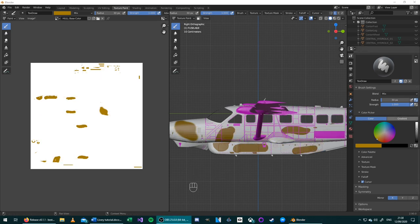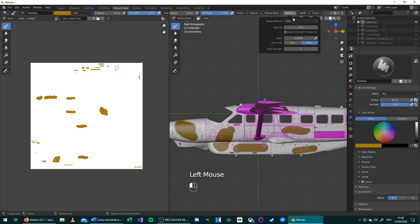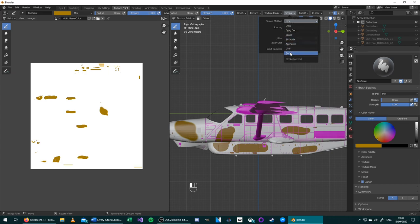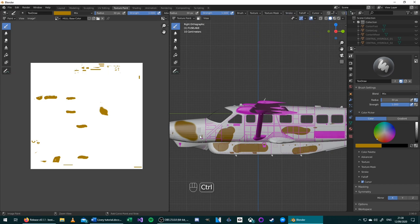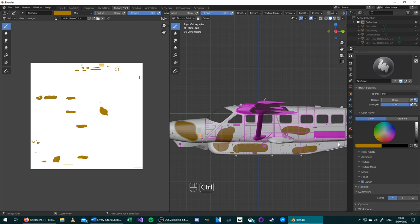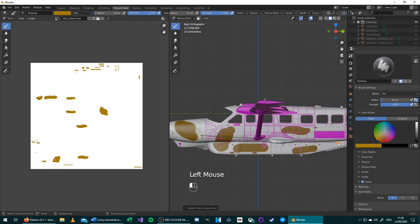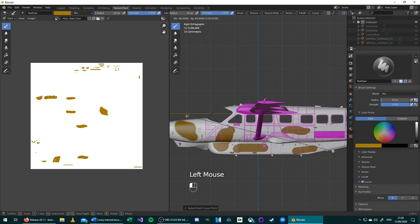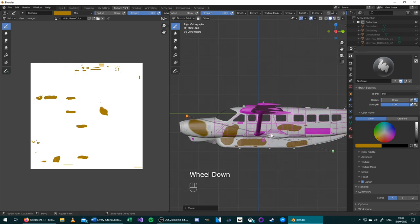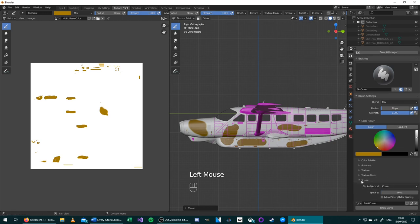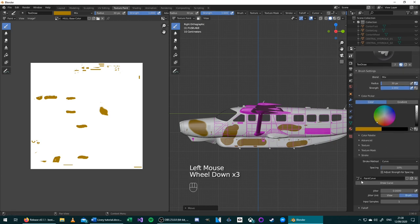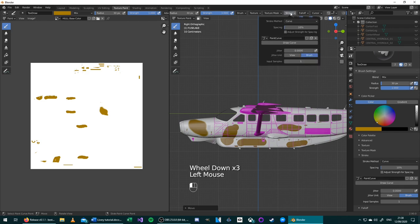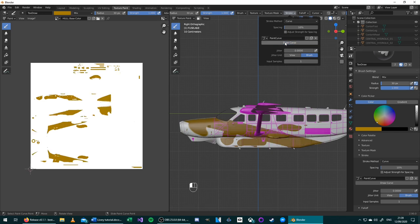The second method of drawing a straight line is to change the Stroke method to Curve. To do this, go to the top menu, choose Stroke, Stroke Method, Curve. To draw a curve, hold Control, and then right-click to define a start point, and then right-click again while holding Control to define an end point. Once these points are defined, you can left-click and drag to adjust them into any position you want, and then once you're happy with the way that they are laid out, to stroke the line, choose Stroke, Draw Curve, or up here in the top menu, choose Stroke and Draw Curve. This paints along the line with the color and radius of the brush that you've previously selected.